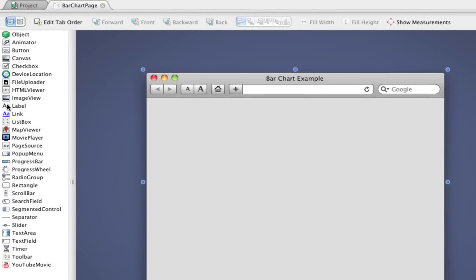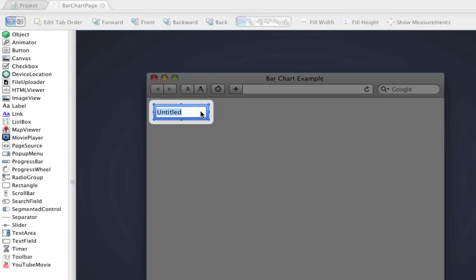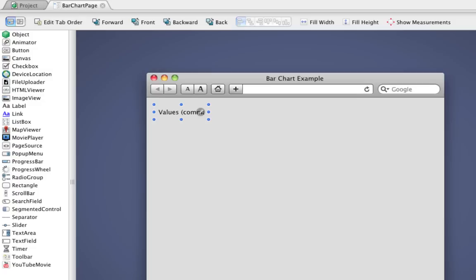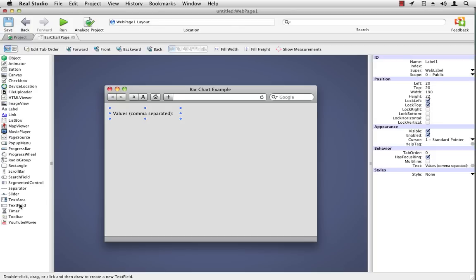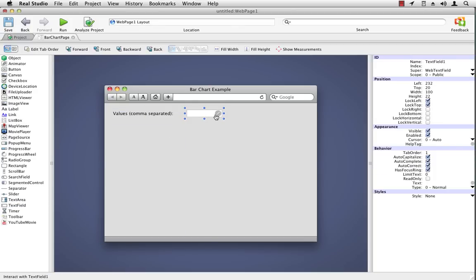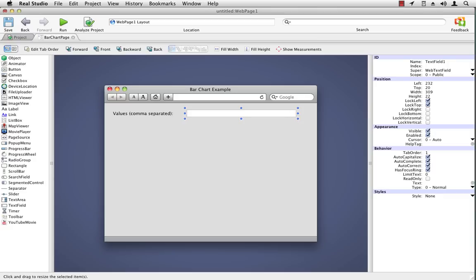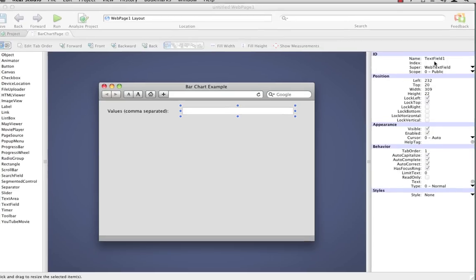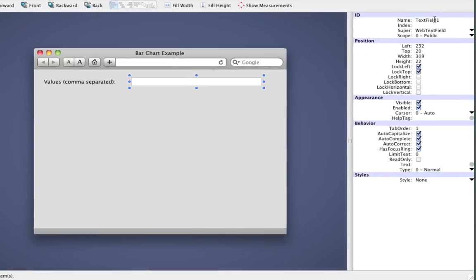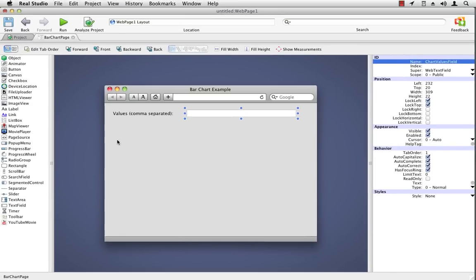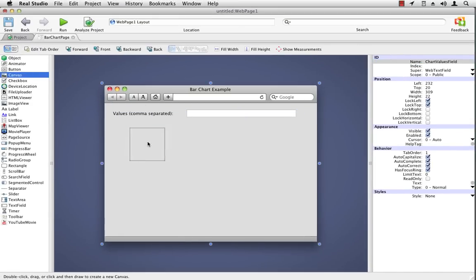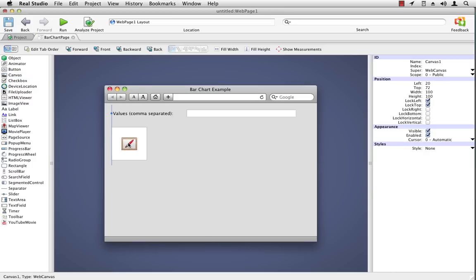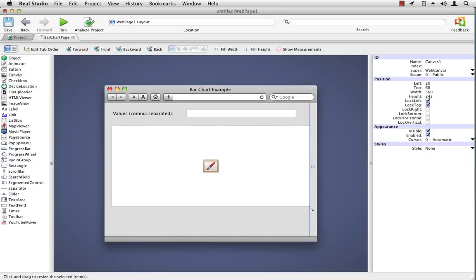And we can add right here a label and put our text that says what this is going to contain. I'll make it a little bigger. And then I'll add the text field right beside it and make that a little bit bigger. I'm going to give the text field a name and I'll just call it chart values field. And now we want to add the web canvas control. And this is right here as canvas in the control palette. And I'll just add it over here and position it, resize it.